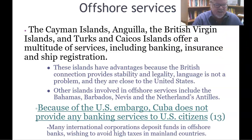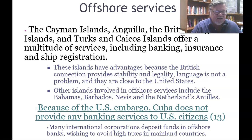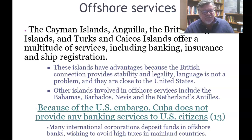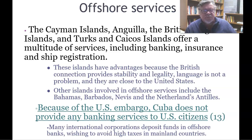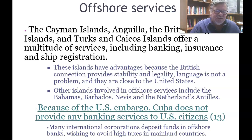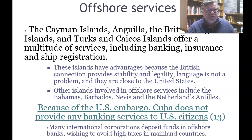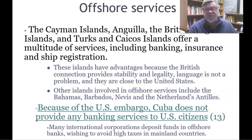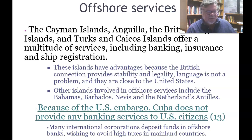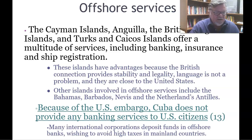Offshore services are located in the Cayman Islands, Anguilla, the British Virgin Islands, and the Turks and Caicos, offering banking, insurance, and ship registration. The Dutch territories of Curaçao and Aruba also offer offshore services aimed toward South America. These islands have advantages because the British connection provides stability and legality, English is not a barrier, and they are close to the United States. Other islands involved in offshore services include the Bahamas, Barbados, Nevis, and the Netherlands Antilles. Because of the U.S. embargo, Cuba does not provide any banking services to U.S. citizens — credit cards are not accepted and visitors must bring cash.